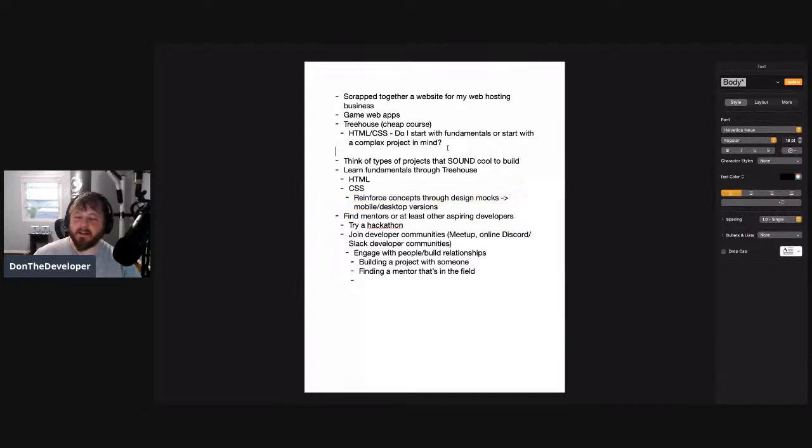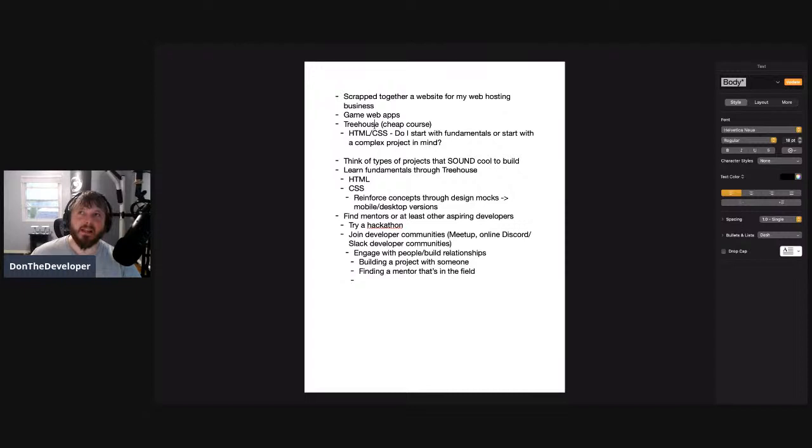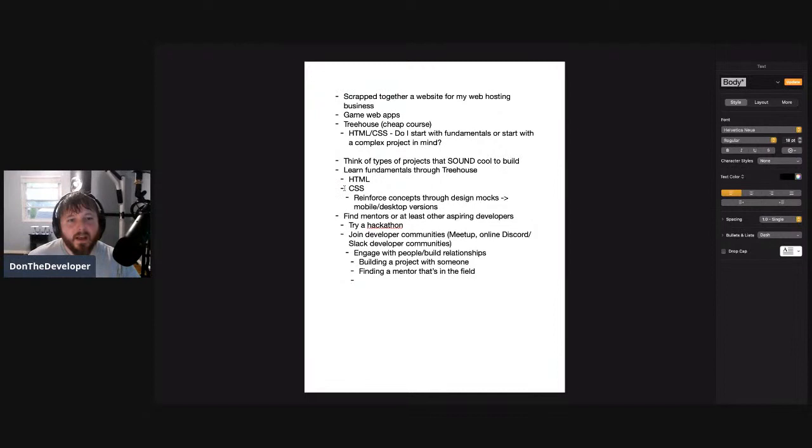So let's continue with the outline. I would probably start with a course that teaches me fundamentals — that's completely fine. When I say you should think about what you'd love to build, it doesn't mean you have to have an answer right away. It's something you should keep in the back of your mind as you continue to get better and learn more fundamentals and what you could do with coding.